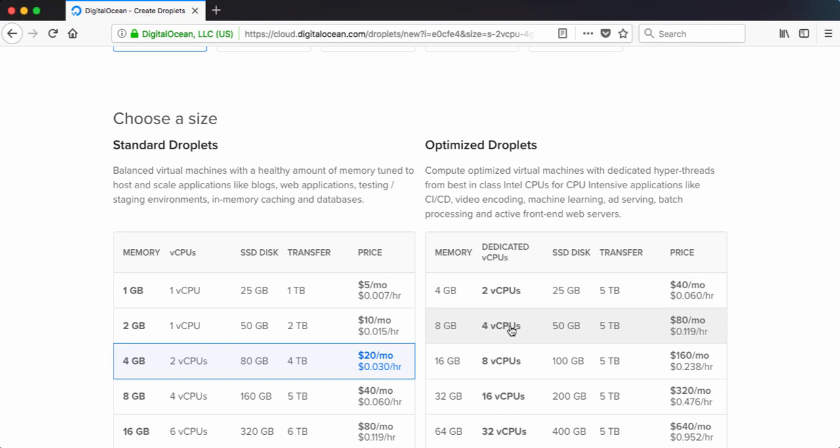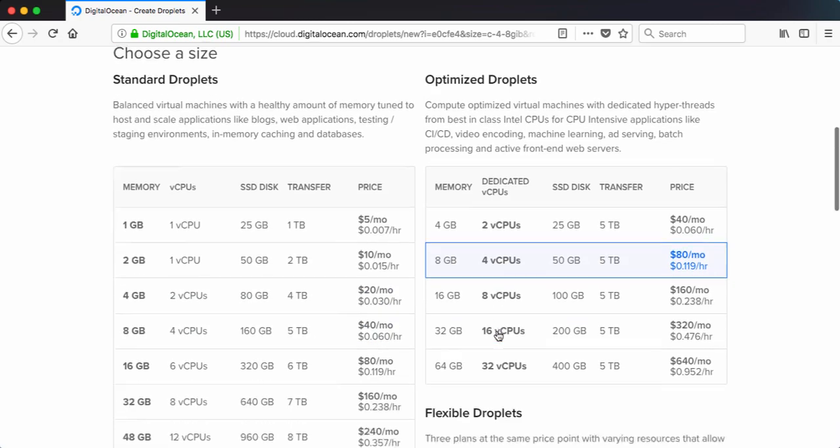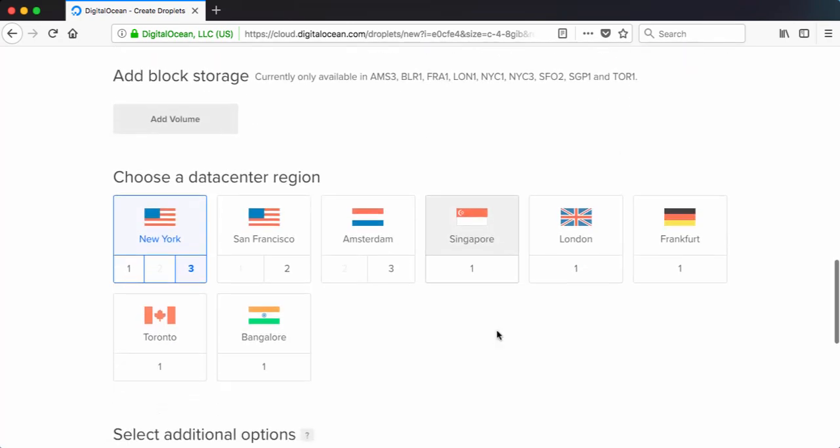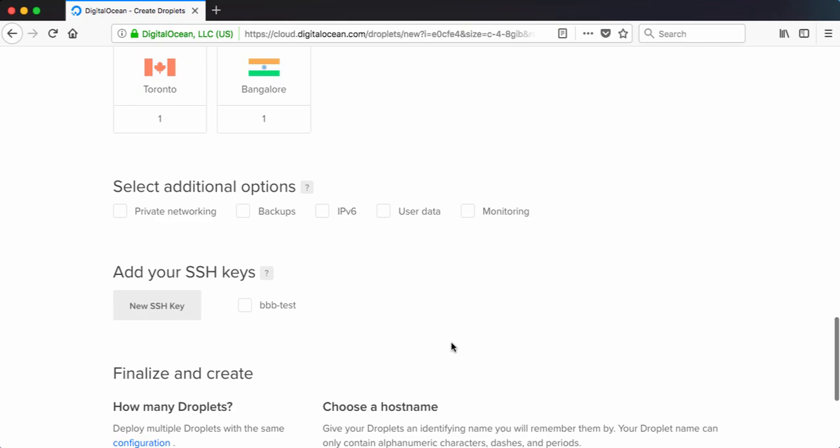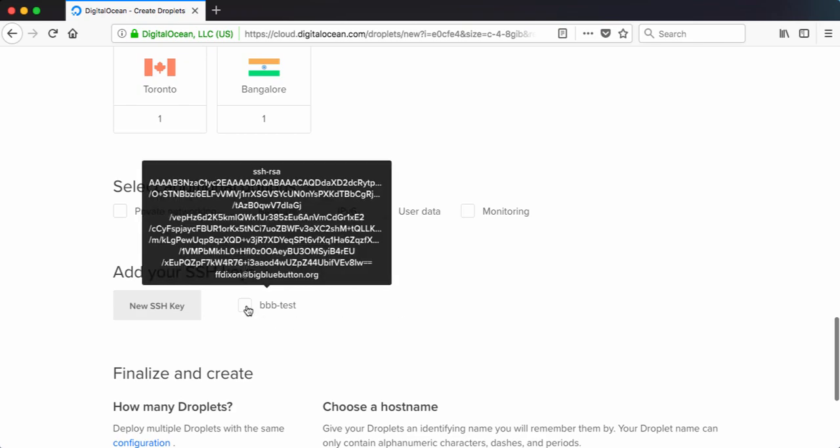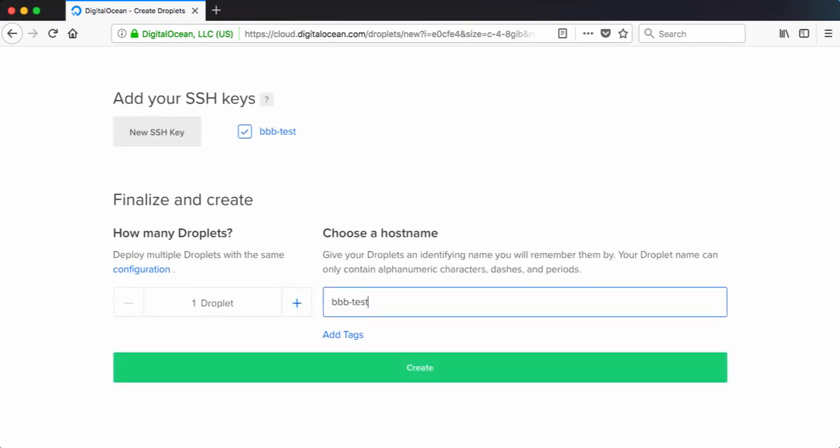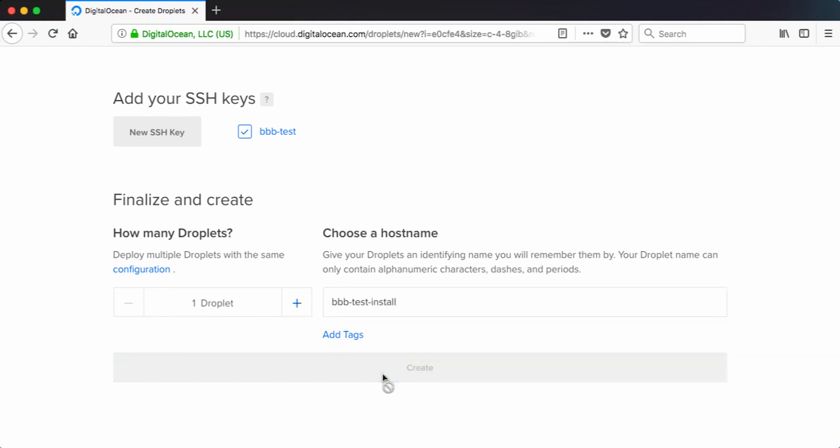BigBlueButton requires lots of CPU for transcoding audio video. So as the documentation recommends, we're going to do four cores and we'll leave the region and put the key that we're going to use. Let's give it a name BBB test install and we'll click create.